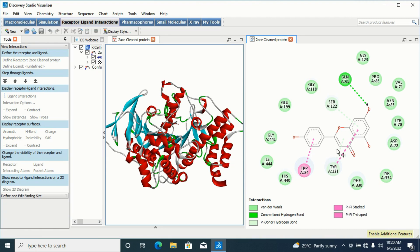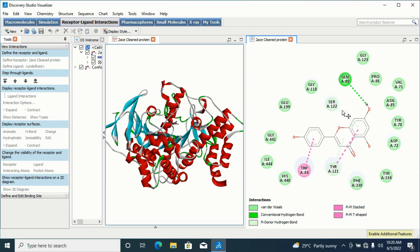This second conformation involves a hydrogen bond here — this is a conventional hydrogen bond, which is one of the strongest hydrogen bonds in 2D diagram display. The conformation with the highest number of hydrogen bonds at the active site gives you a better and more stable interaction. We always choose that one in preference to others.